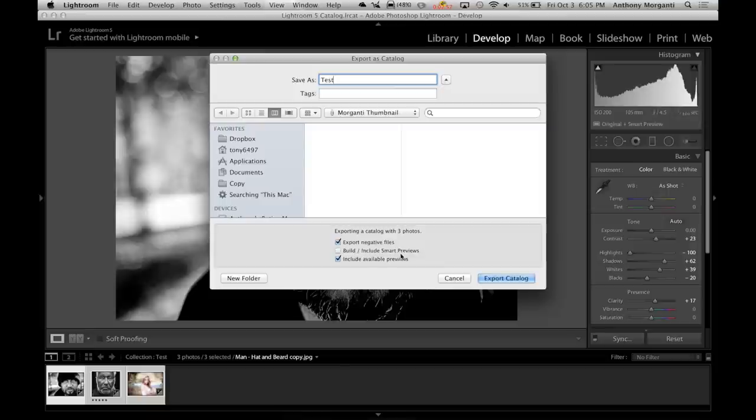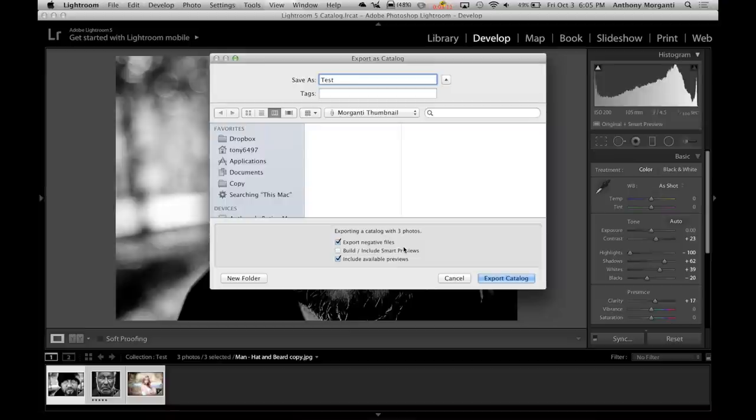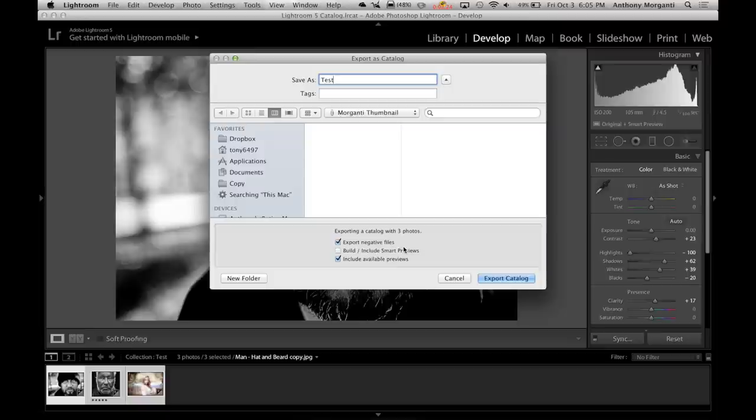Build or include smart previews. That's up to you. A lot of times that's more convenient if you're going the other way. If you have your desktop and your Lightroom library is on an external hard drive on your desktop and you're going to take those files and put it on your laptop, go somewhere and edit them from your laptop, you could edit them with smart previews and you won't have to bring your hard drive with you. So going the other way is where you would click this box.